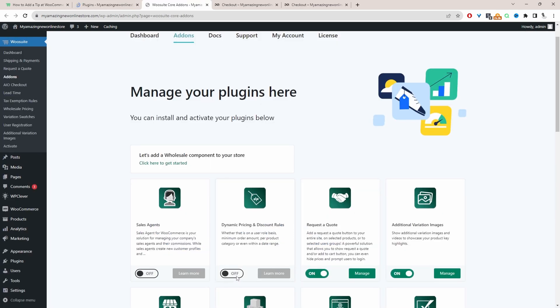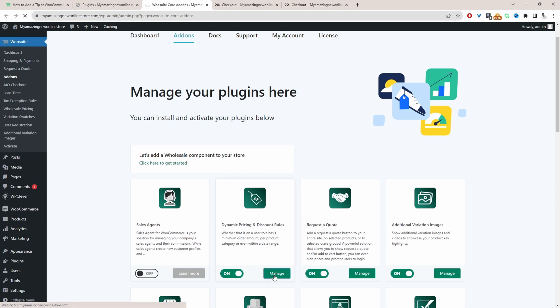From here, we'll go ahead and enable this option where it says dynamic pricing and discount rules. Now we'll click manage because we're going to create a rule.